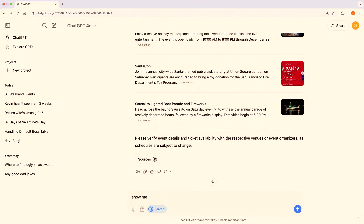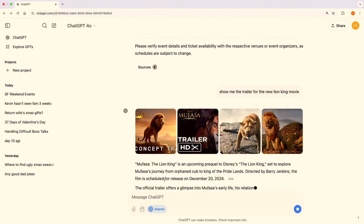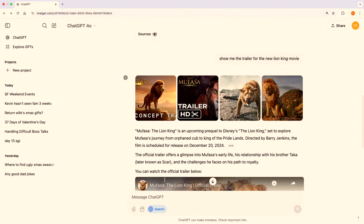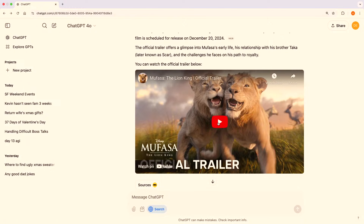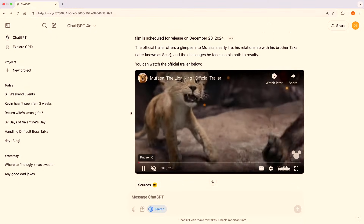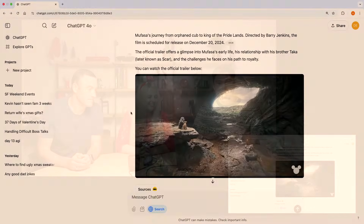So show me the trailer for the new Lion King movie — I actually don't remember the name of it, so let's see what we get. Scrolling down, we get great rich visual images: Mufasa the Lion King from Disney. And right within ChatGPT, you can just start playing the video. We're really just making the ChatGPT experience you know better with up-to-date information from the web.